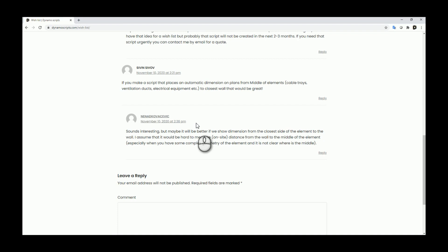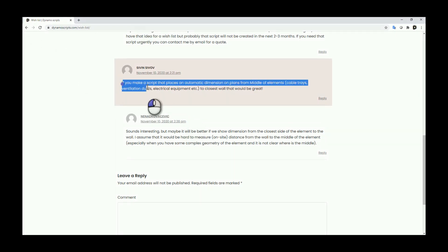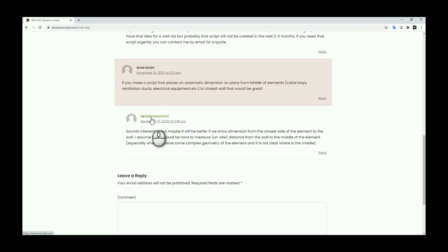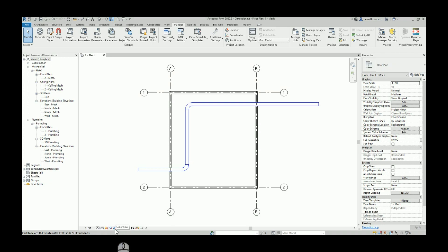Hello everyone, welcome to another video. The idea for this video came from my website wishlist page — there was a question asking if I can create a script which can automatically place dimensions from the middle of elements to the closest wall. I never played with dimensions before, so I wanted to see how easy or hard it is to automatically create dimensions in Dynamo.